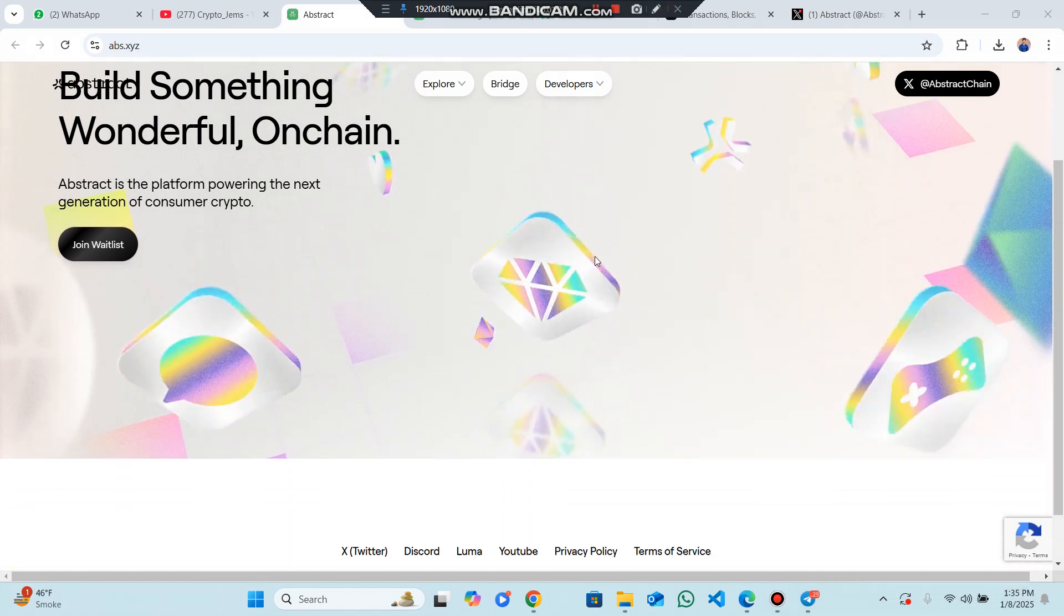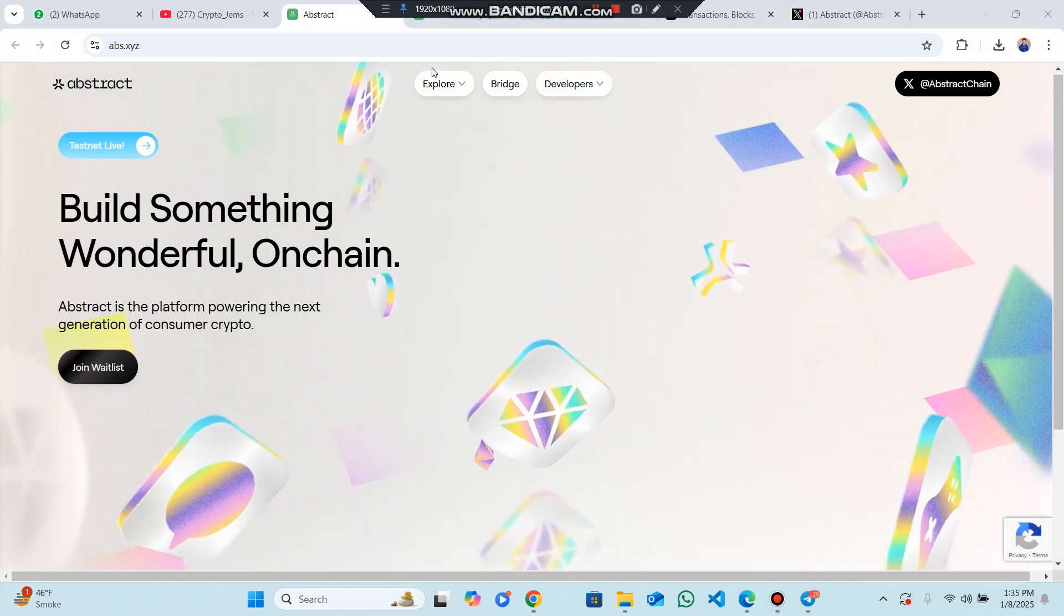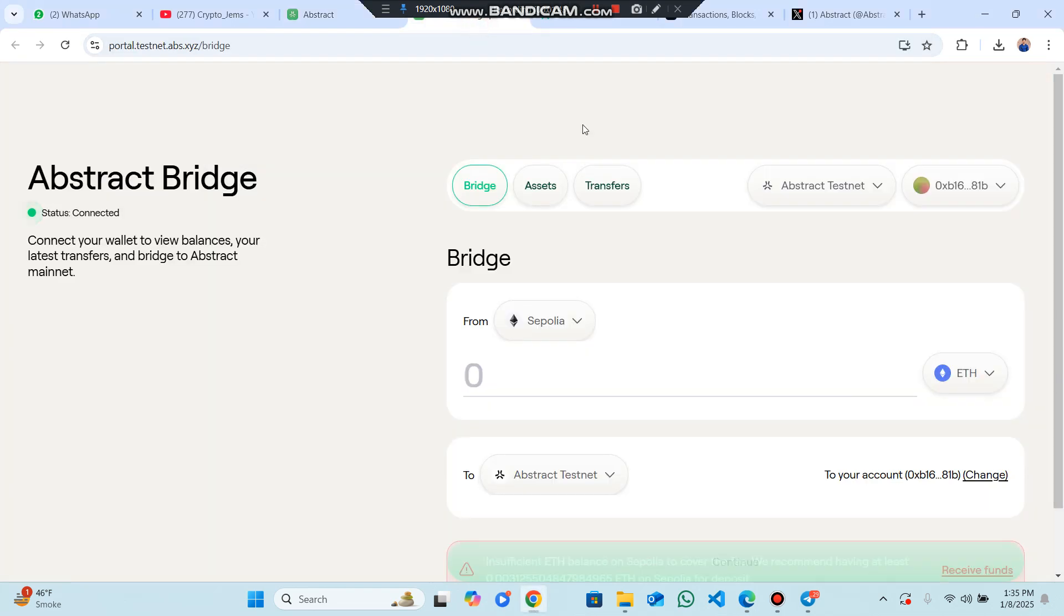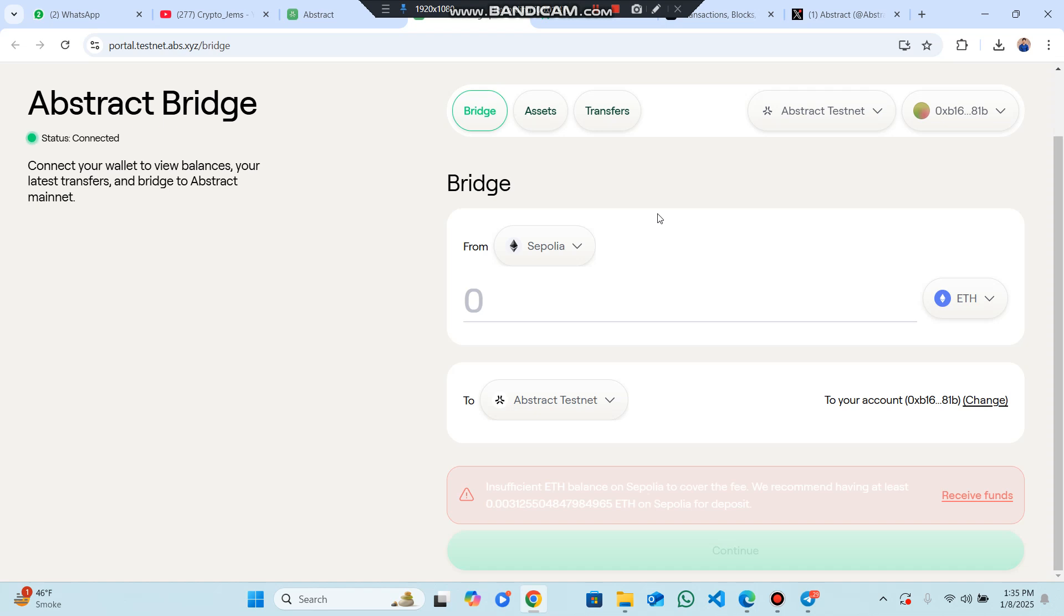Abstract is EVM compatible, meaning it looks and feels like Ethereum. Most existing smart contracts built for Ethereum will work on Abstract with minimal changes.